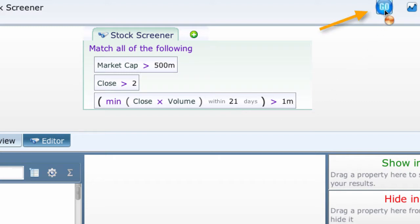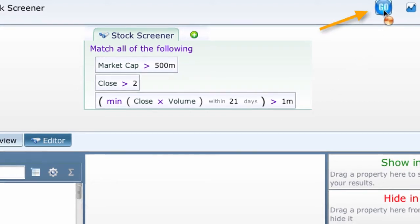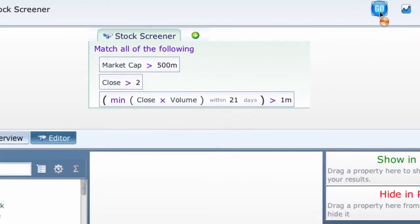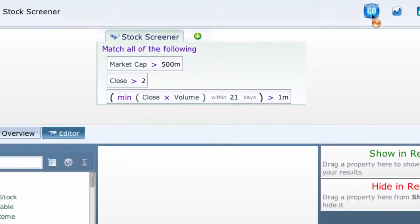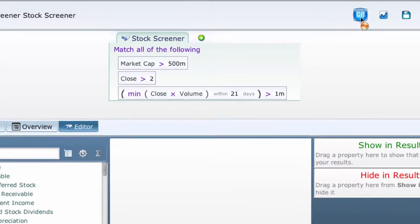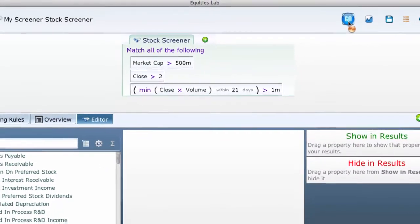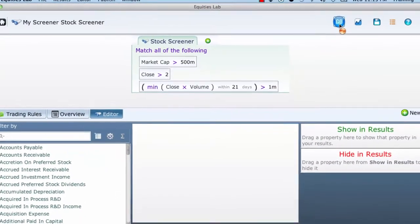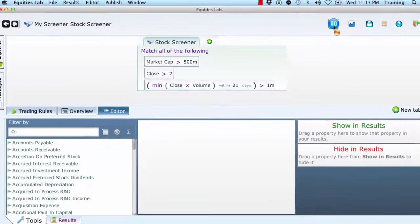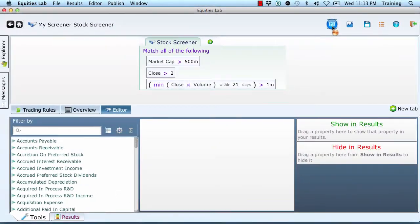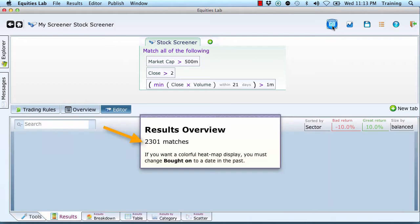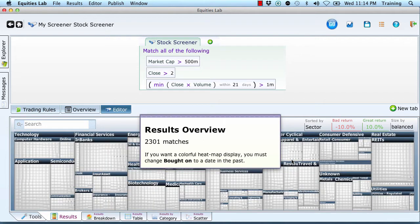Now I'm going to run that and we're going to get ourselves a respectable looking set of stocks. The server is right now multiplying close times volume and checking that within a 21 day period and taking the smallest value. Oh whoops, it took longer for me to describe how to do it than it did to do it. There we go. There are reasonable stocks.